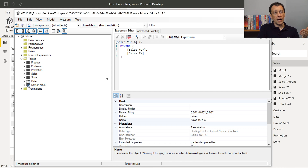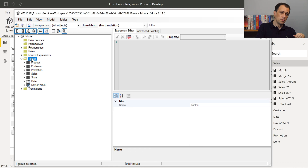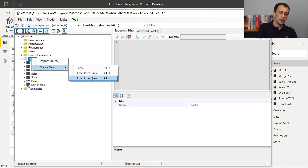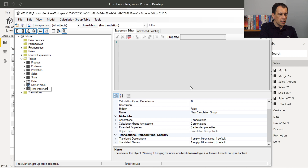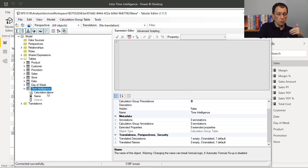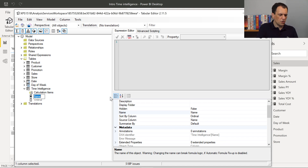What we want to do is create a calculation group. From the point of view of the tabular model, a calculation group is a special kind of table. In order to create a calculation group, we go here and create a new calculation group. The calculation group must have a name — we want to call it Time Intelligence. The calculation group has only two columns: one is visible and the other is invisible, just for the sort order. The default name is 'name', but I prefer to call it 'Formula', so let me rename it.